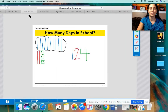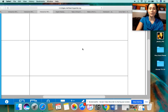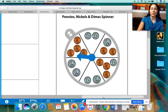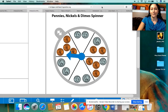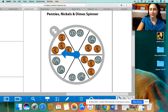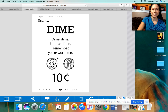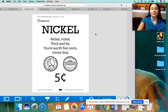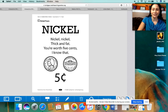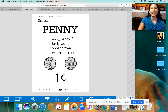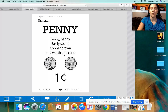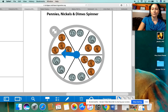The last time we met, I also told you that we were going to do our game here with the spinner with the coins. I just want to review the coins on the spinner. One of the coins we have is the dime — and we have a little poem: 'Dime, dime, little and thin, I remember you're worth 10.' So we have 10 cents for the dime. 'Nickel, nickel, thick and fat, you're worth five cents, I know that.' So a nickel's worth five. And then the penny poem: 'Penny, penny, easily spent, copper, brown and worth one cent.'